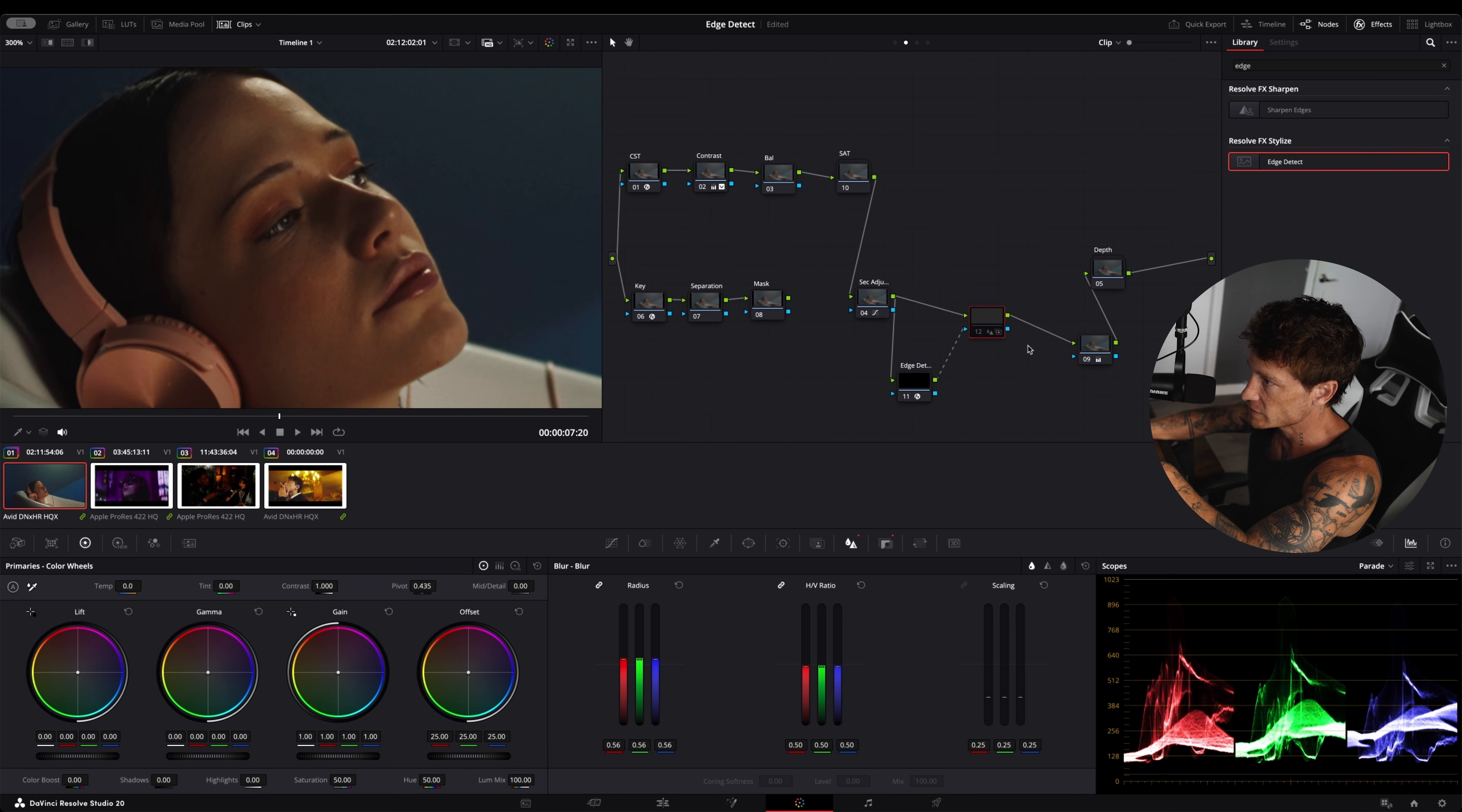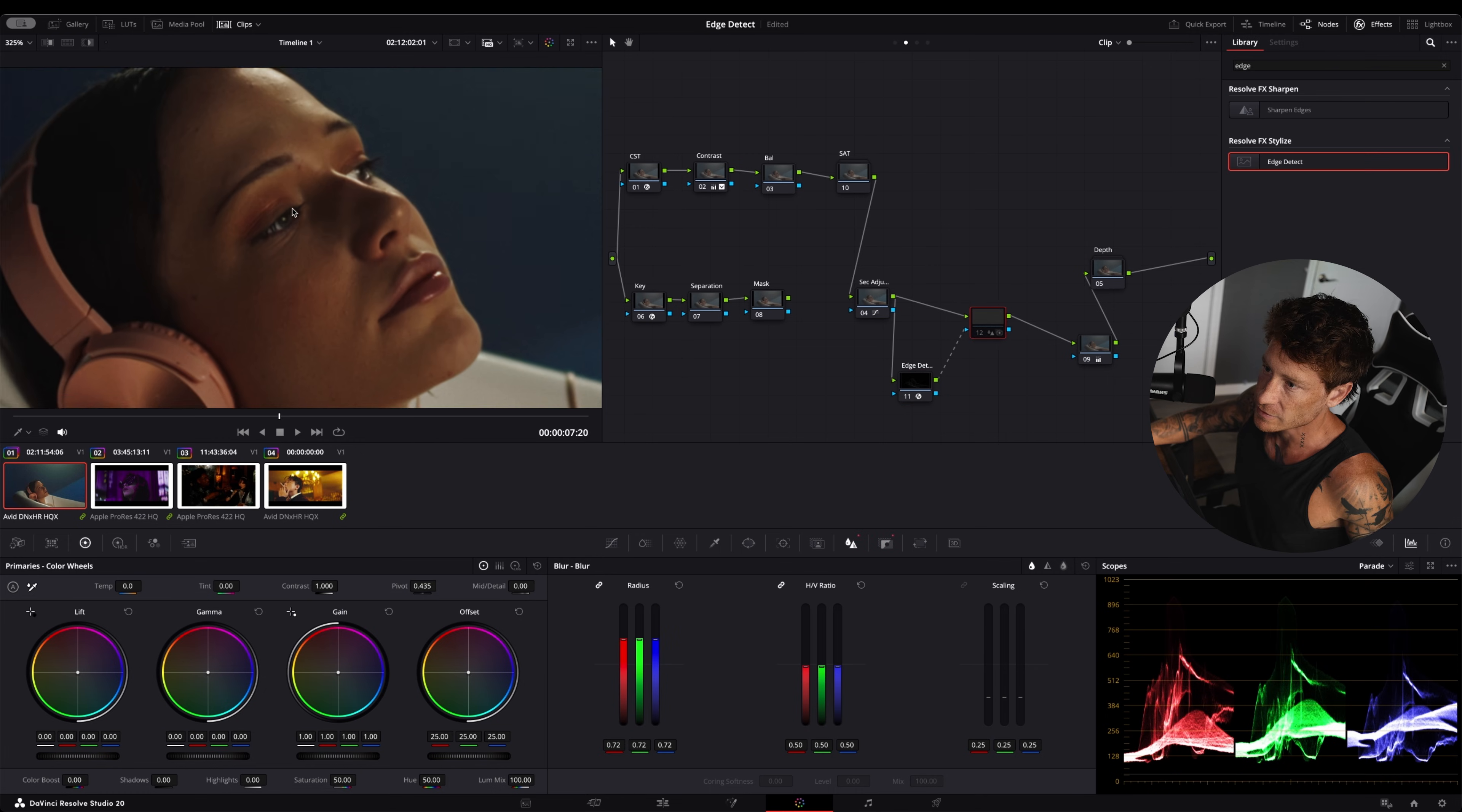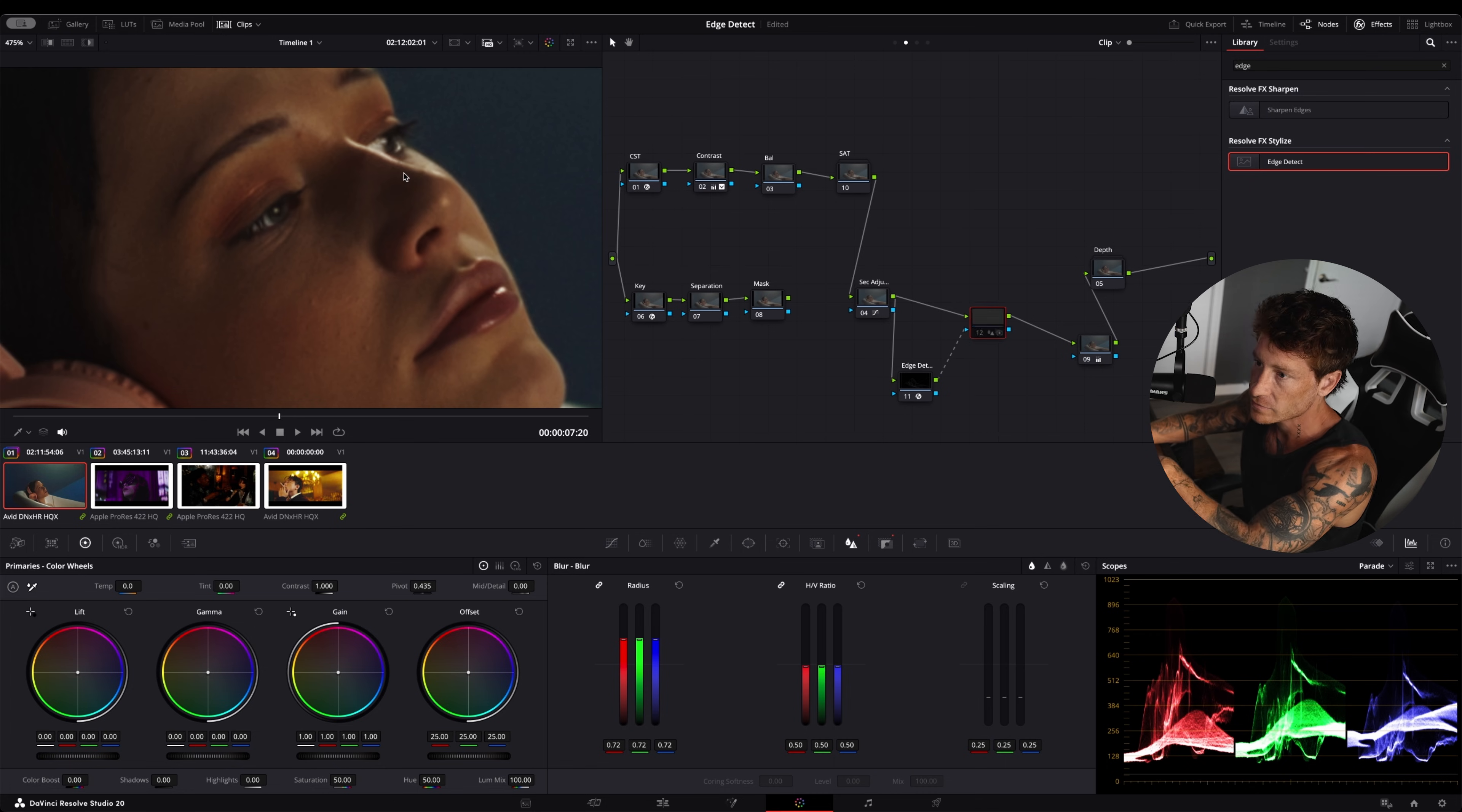I'm just going to exaggerate this thing so that you can actually see it. Let's go even more. Now you can really see it. See on her eyes and especially her lips. It's taking away that type of digital feel.